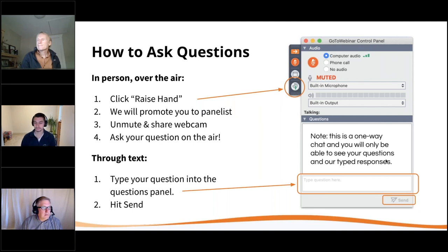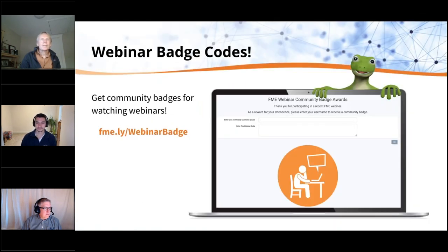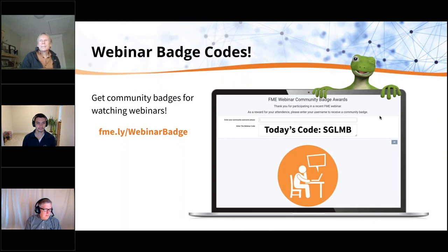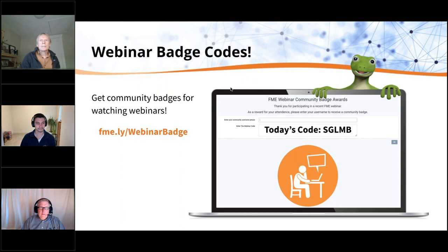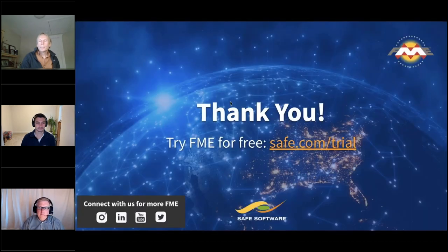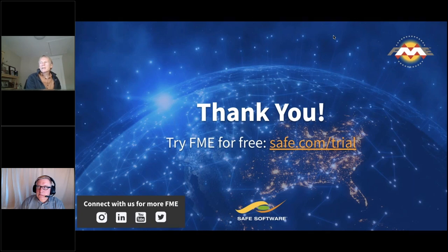We're just a minute over time. We'll share out the webinar badge code slide for anyone interested in redeeming a badge code on the community. Thank you so much everyone for joining. If you do have a couple minutes to hang around, we'll be back on chat answering last questions. If we can't get to your question this morning, we will follow up with an email. The code for today is SGLMB — go to fme.ly/webinarbadge to claim it.